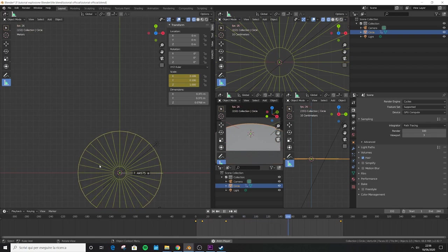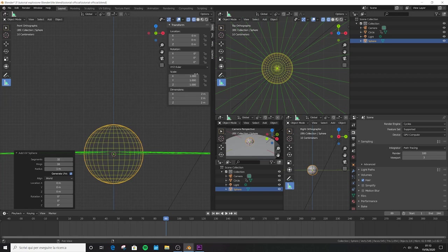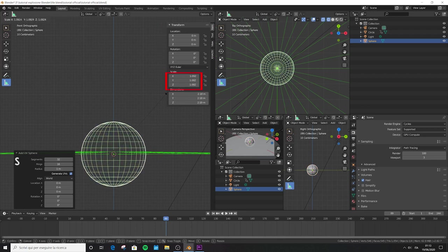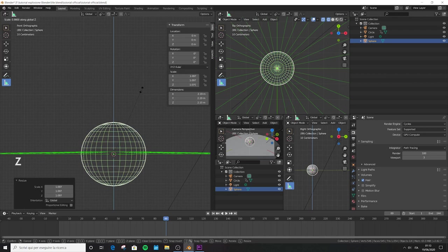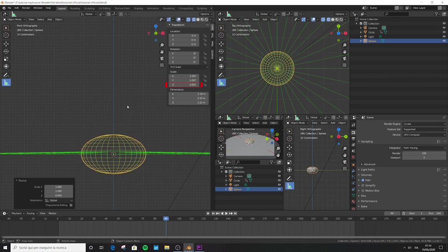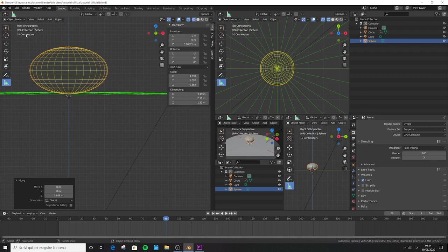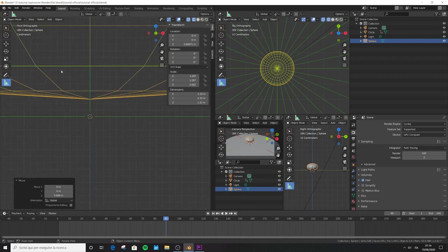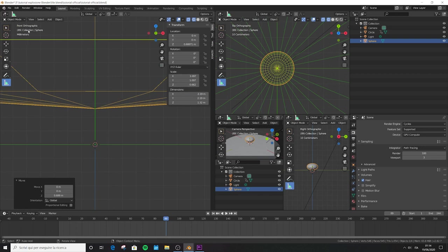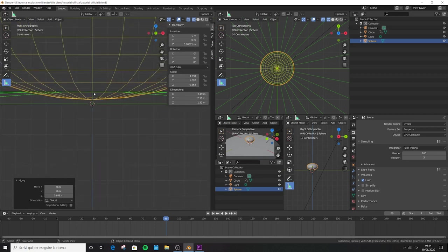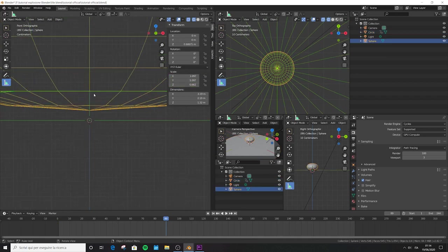Press Numpad 1 for front view, Shift+A to add a UV sphere, and check that the scale is 1,1,1. Interestingly, even in reality explosions start with a UV sphere shape. Press S and scale in all directions until you reach exactly 1.097. Then scale in Z only — S, Z — until you reach 0.662. Bring it up a little on the Z axis. We need to put a specific distance of 4.5 millimeters between the bottom vertex of the sphere and the highest edge of the ground burst mesh.